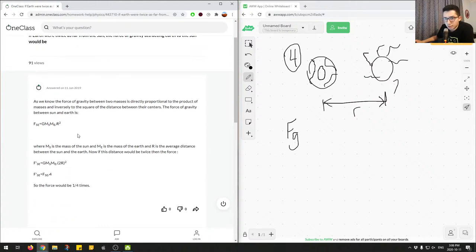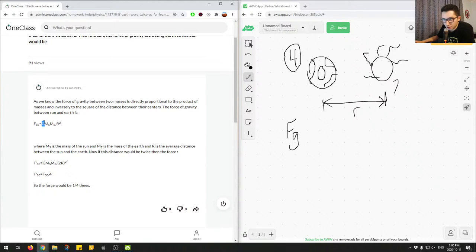The force of gravity between two masses is directly proportional to the product of the masses and inversely proportional to the square of the distance between their centers: Fg = G·M1·M2 / r². Here G is the gravitational constant, M1 and M2 are the masses, and r is the distance. If the distance is doubled to 2r, then the denominator becomes (2r)², giving us 4r².